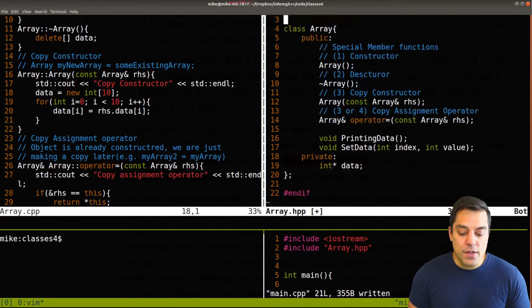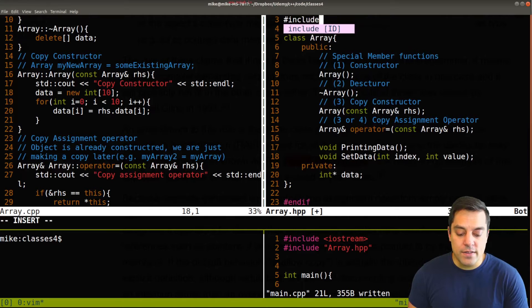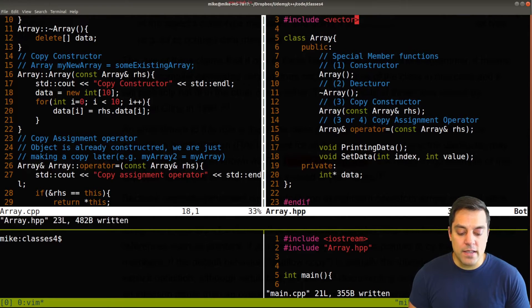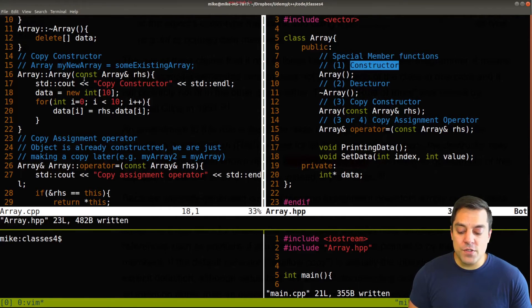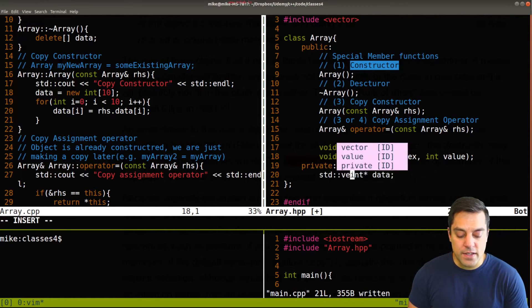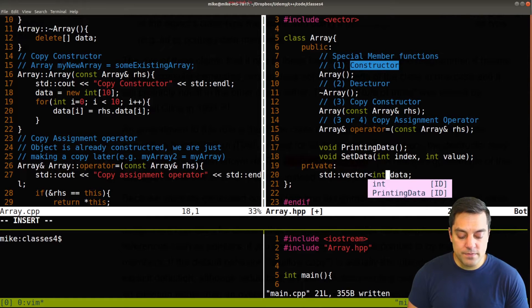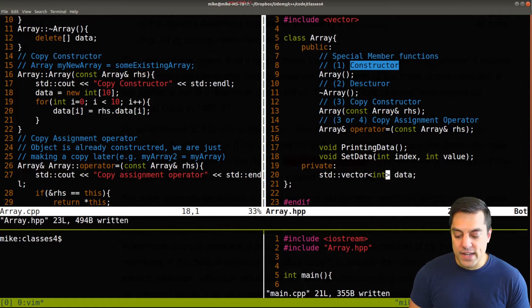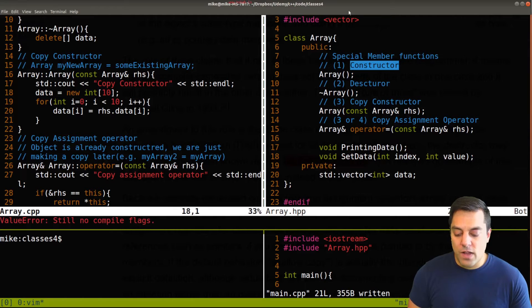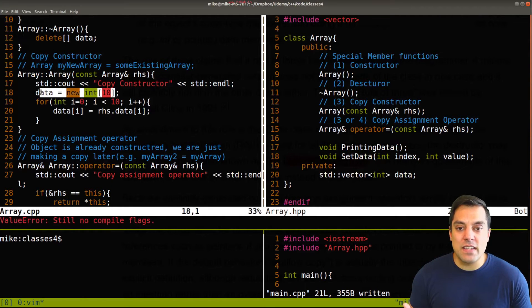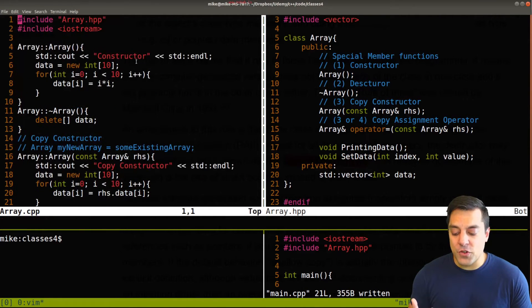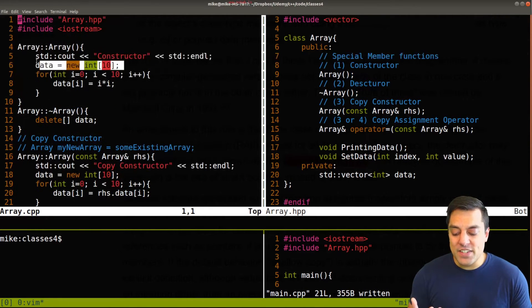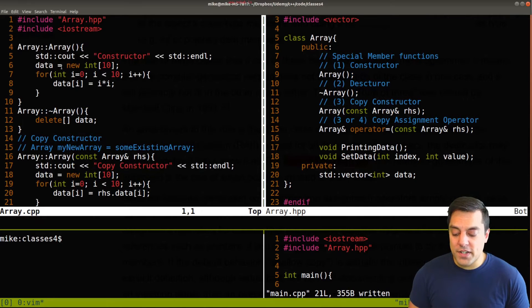Maybe I want to actually do some construction here. So let's go ahead and just refactor this slightly here to use std vector. And we have data here.